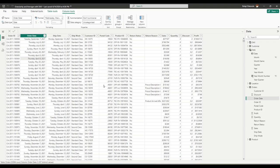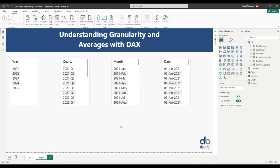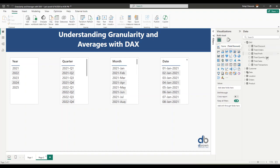The level of granularity in the orders table is at the single order line item — each row is a transaction, not an order. We can roll up to the level of the order, day, month, and so on. With this model in mind, let's compute some calculations. I've created totals for total sales, total transactions, total profit, and total quantity sold. Now we want to understand what's the average quantity sold.